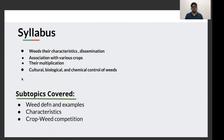So here's the syllabus. You can read it yourself, which UPPC has provided for the unit weed management in its syllabus. And in this particular part of weed management, we will be covering these topics.